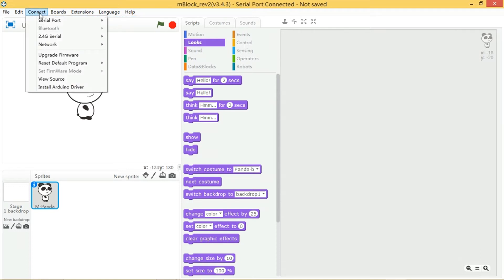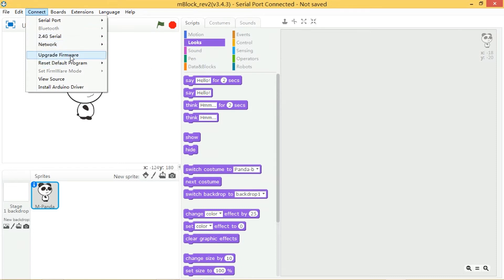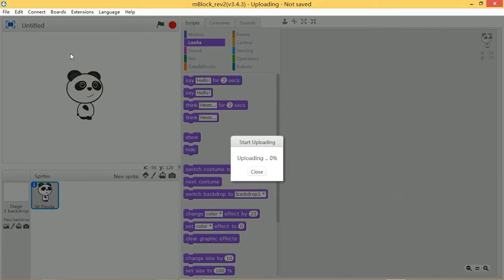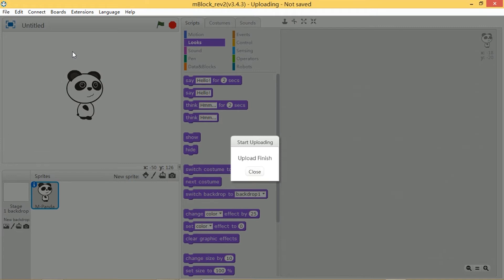So now I'm connected I'm going to go to upgrade firmware and when that's finished I'm ready to start programming.